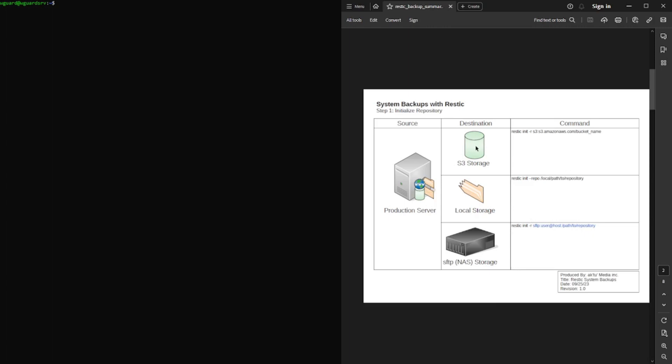Like I said, the first thing you want to do is you want to initialize your repository. And the first thing that's going to ask you when you do that is create a password. Remember that password. If you forget that password, I cannot stress this enough, you will lose your backups. They will be encrypted. You will not be able to get them back.